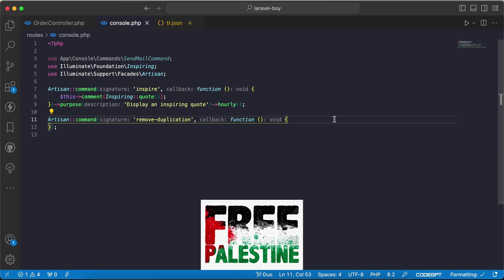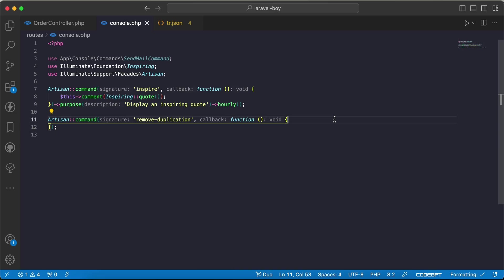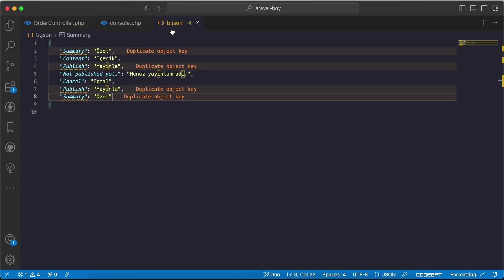Assalamualaikum guys, in this video I will share with you encoding problems that you may face while using JSON. A few days ago while working on a project, I had a translation file like this, but it was very long.